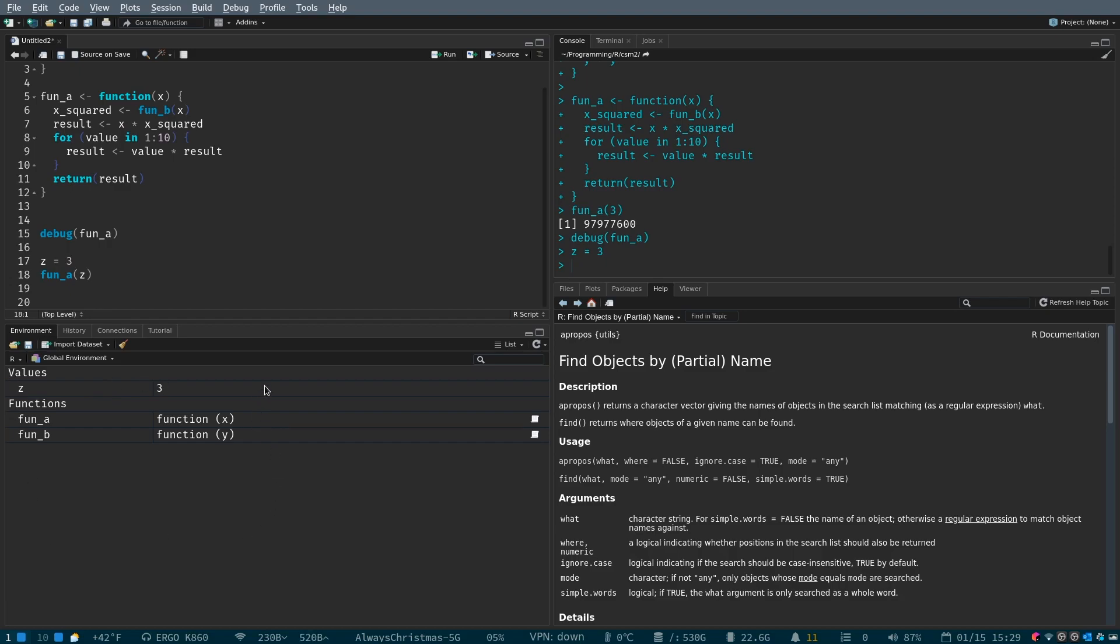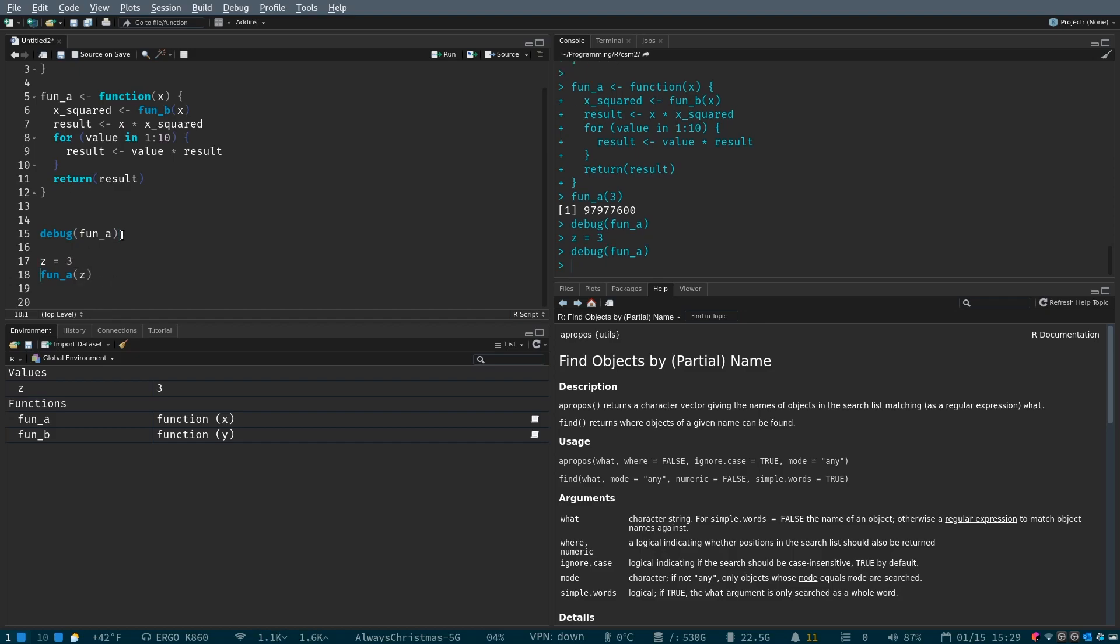So the global environment is all of the things that exist that we've created within our package. Now, we're going to run debug on fun a, and you're going to notice a change here. You're going to notice a change here, and a change here.